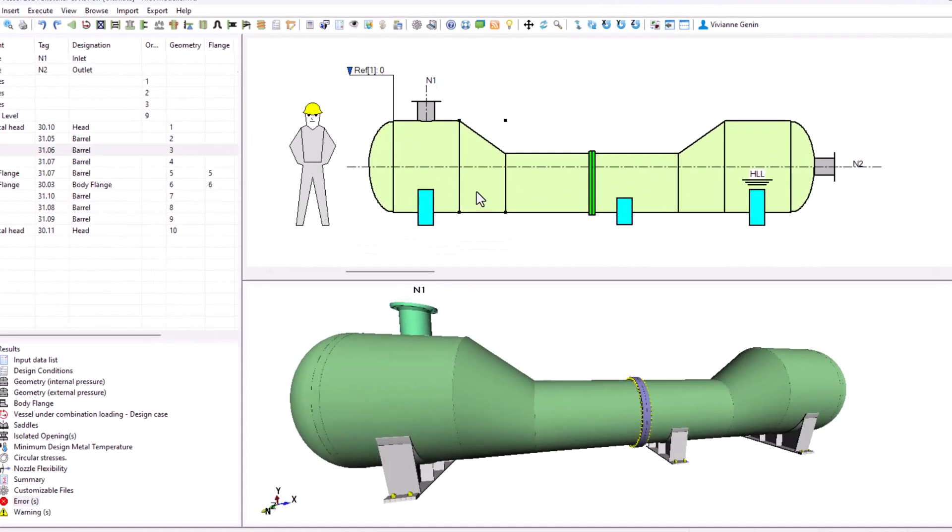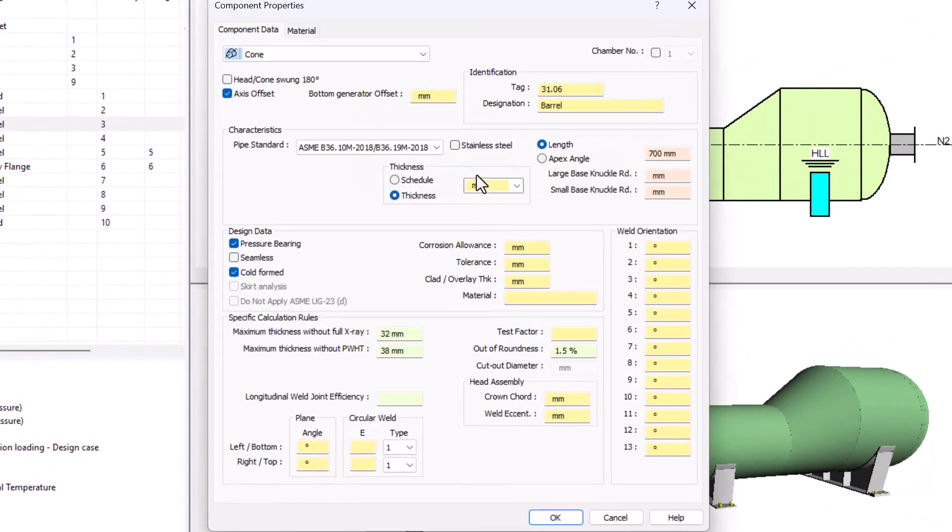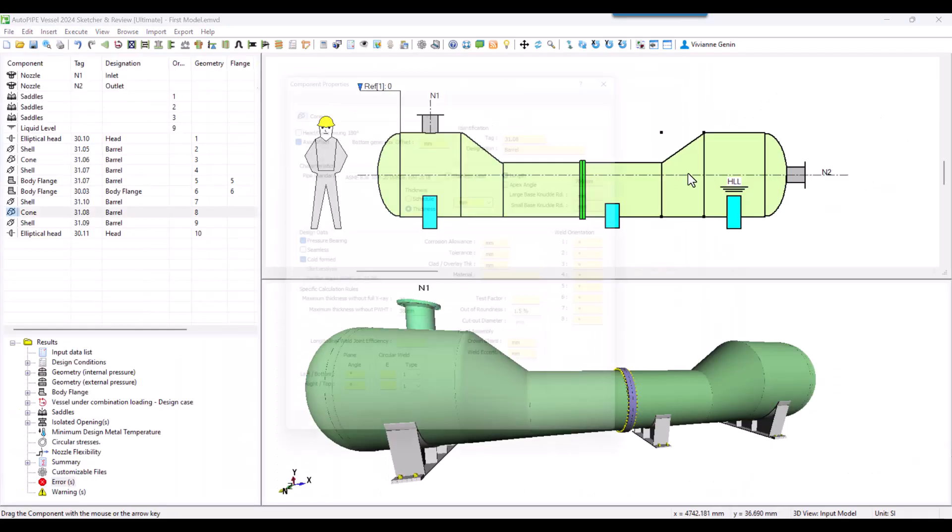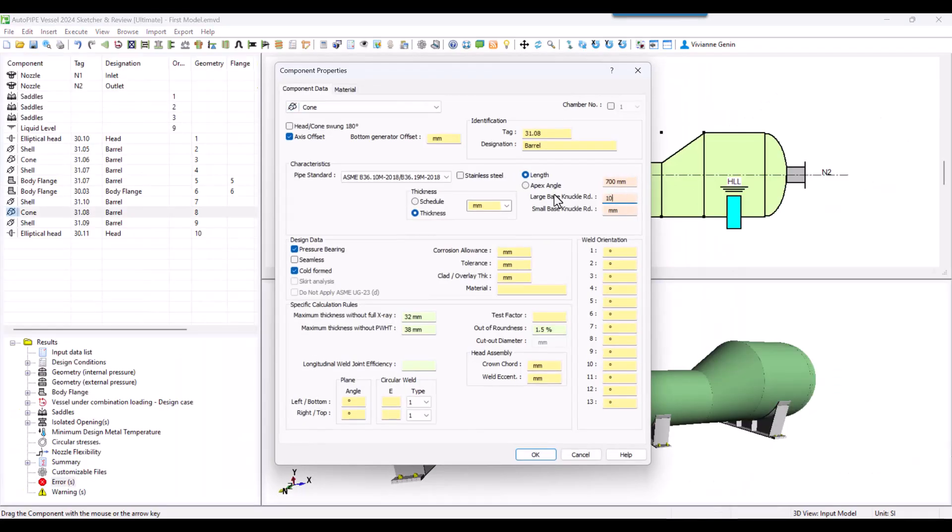We double click on the first cone. Then here you have the knuckle definition and we are going to input 100 for the large space and 50 for the small one. Then we click OK. Let's do the same for its mirror, 100 and 50.